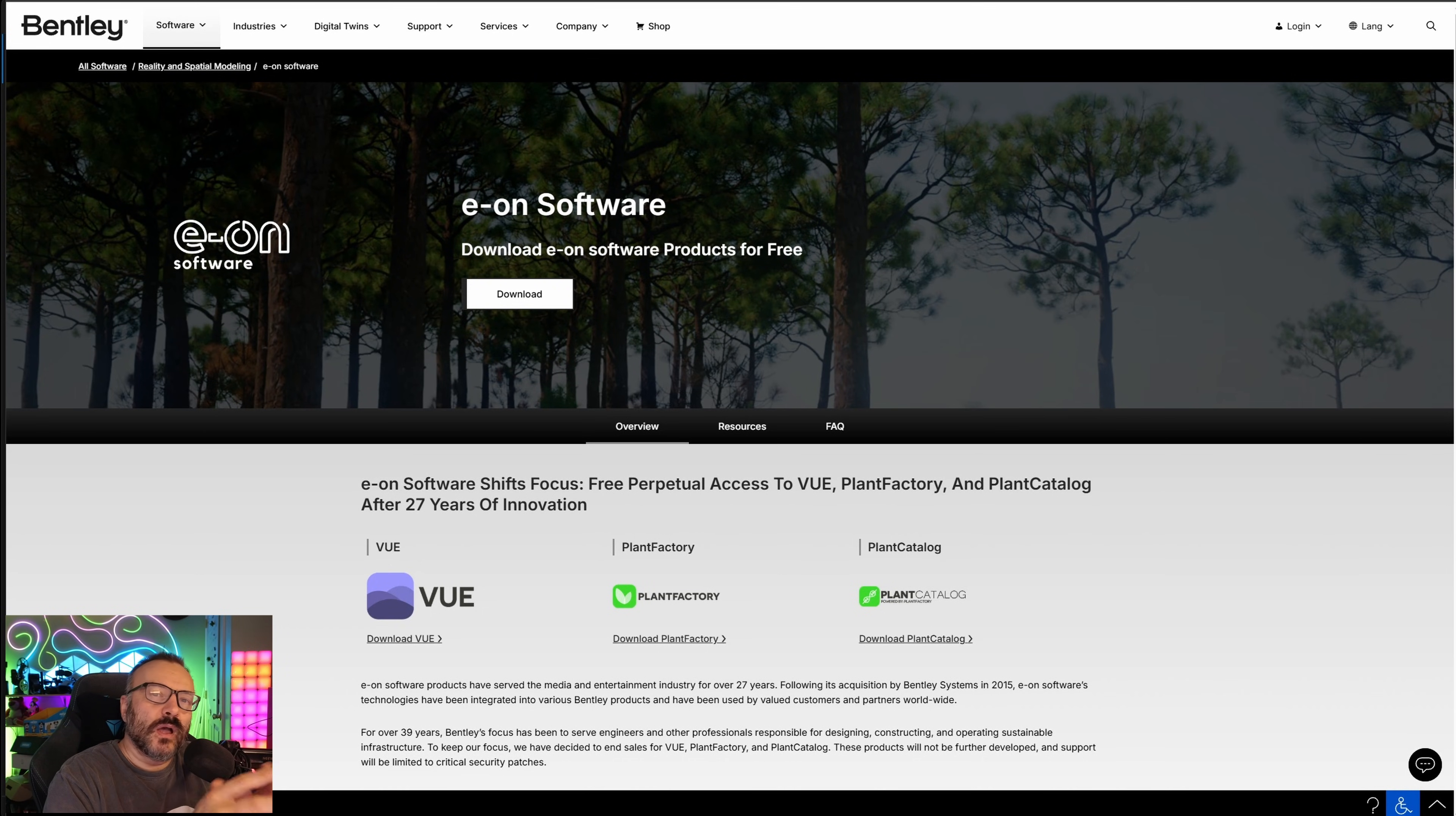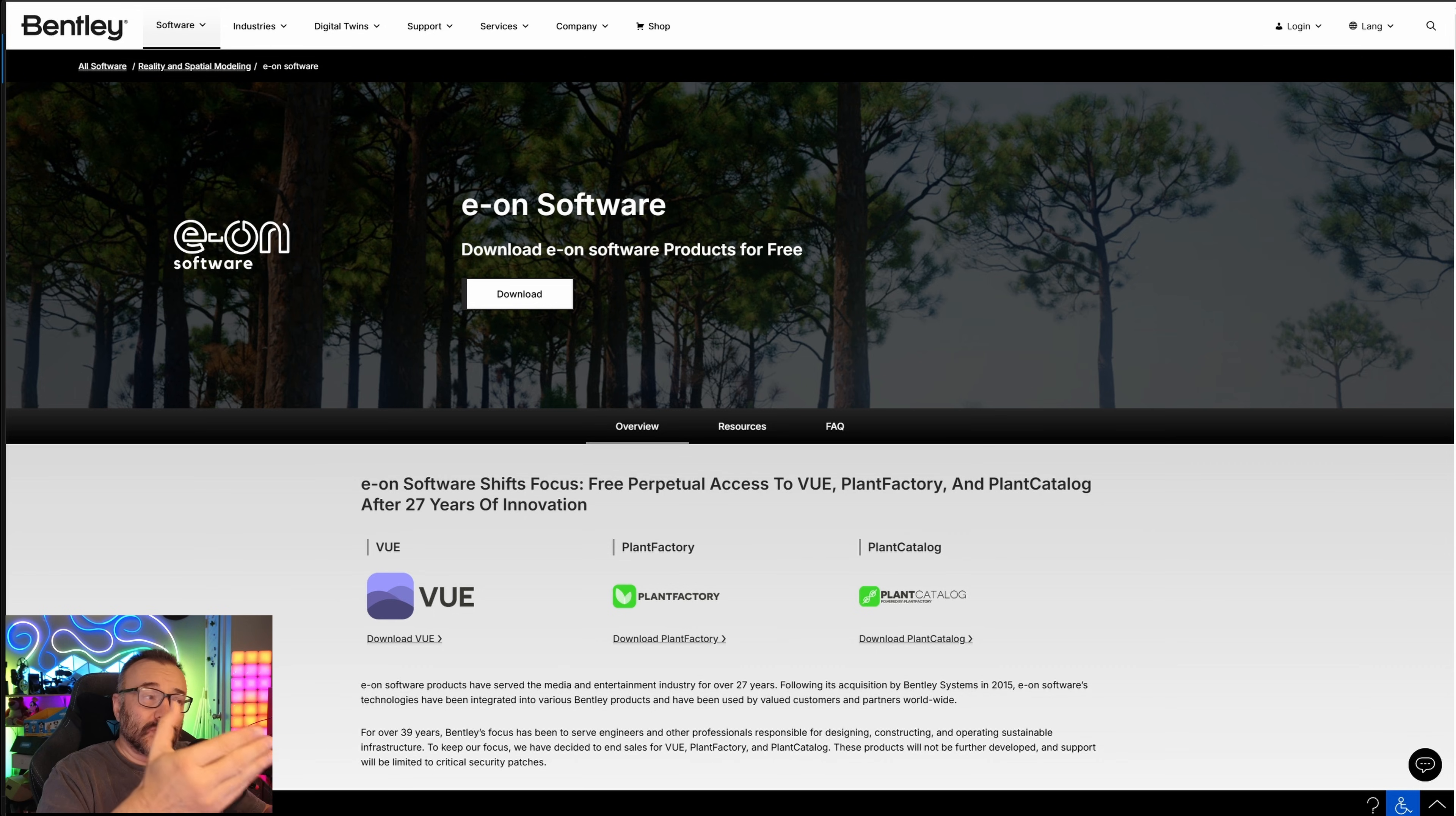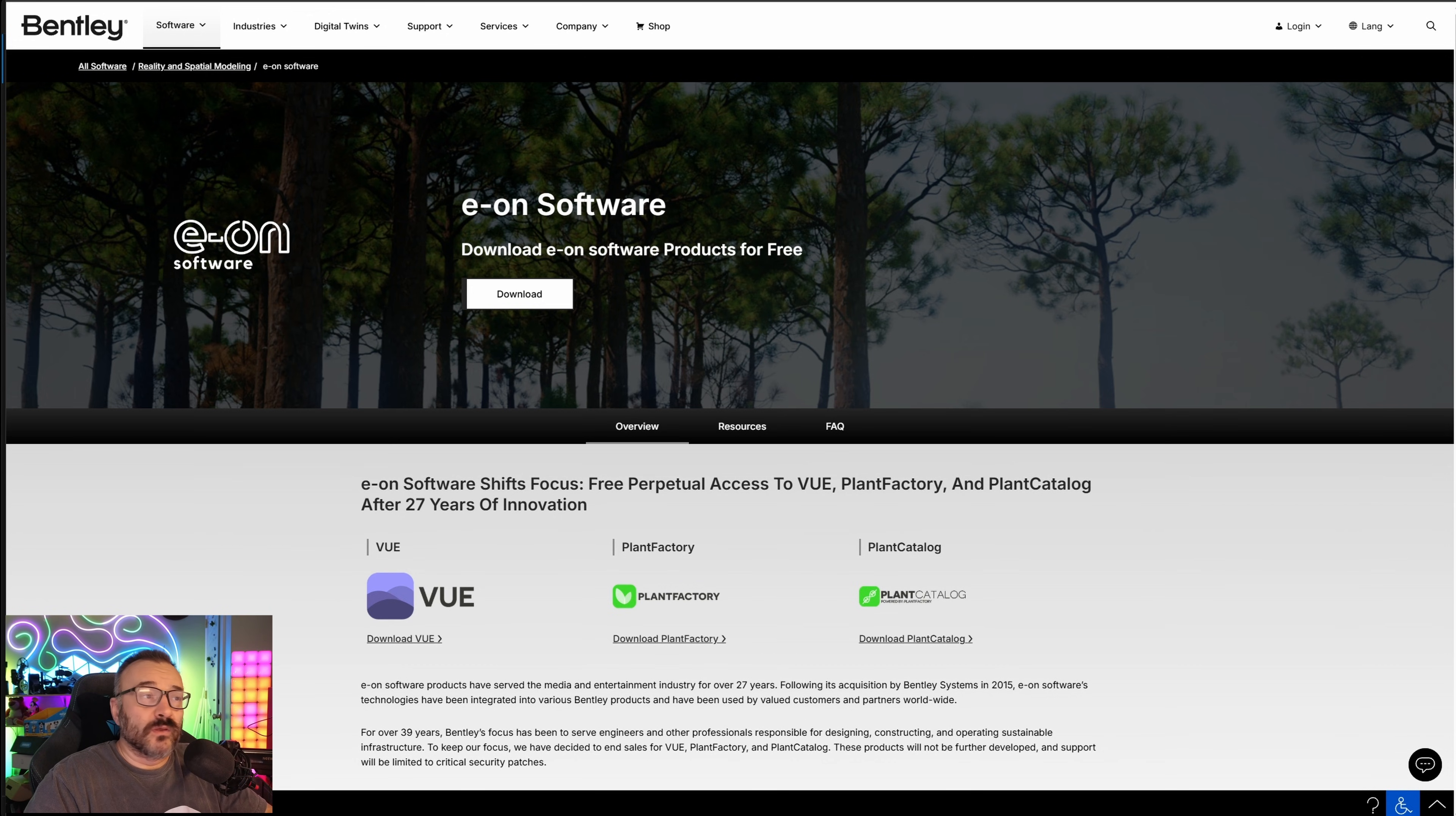In this video, I want to show you how with a little AI boost we can bring back to life some of those applications slowly phasing out of the market due to the influences of AI. For example, Voo or Plant Factory from Eon Software is one of the powerful applications that used to cost $1,000, now absolutely free, and it's used to create environments for movies.